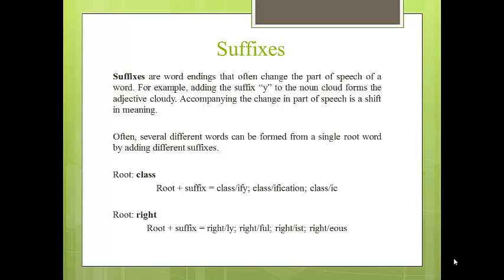The root word class, by adding different suffixes, can form different words with different meanings. For example: classify, classification, and classic.